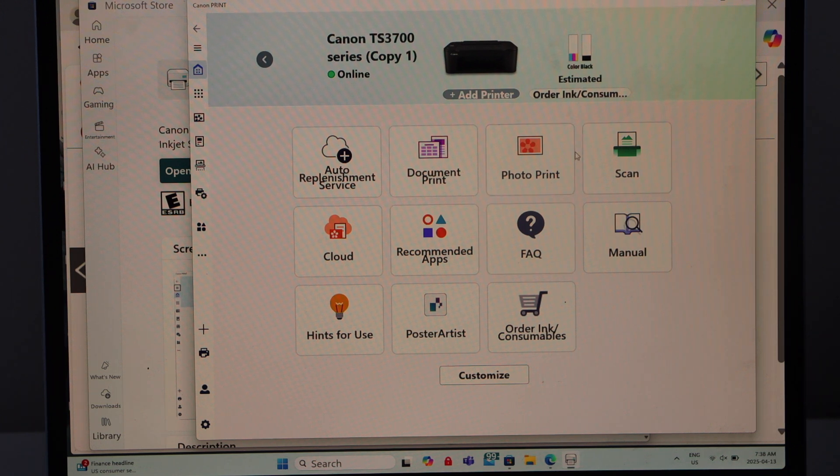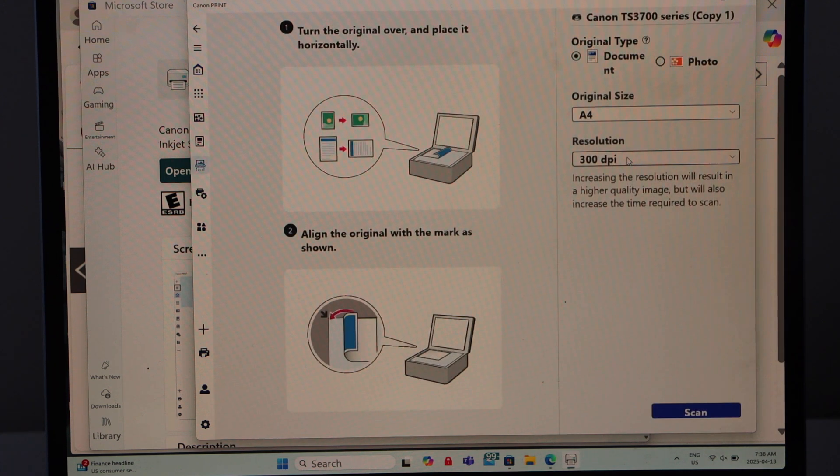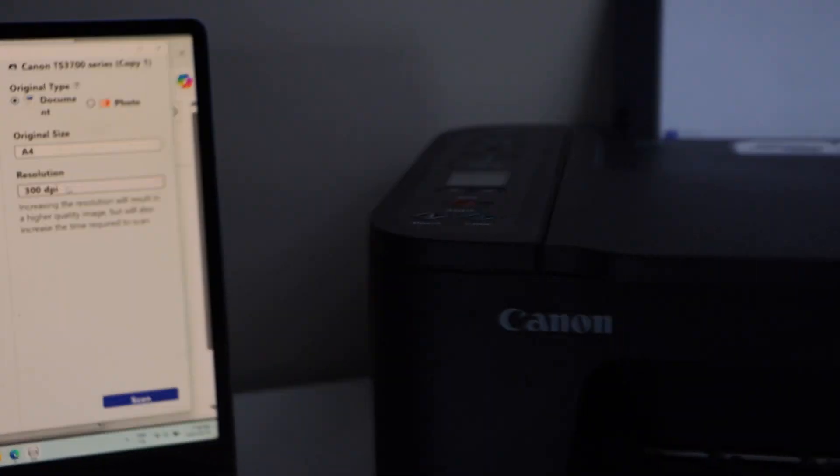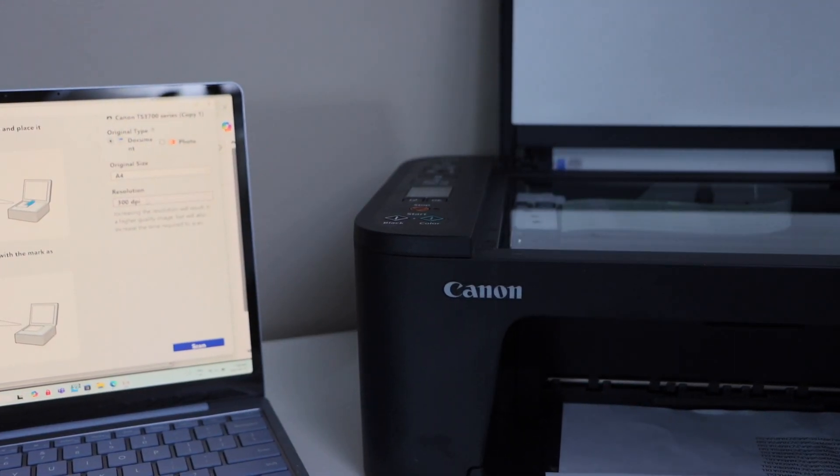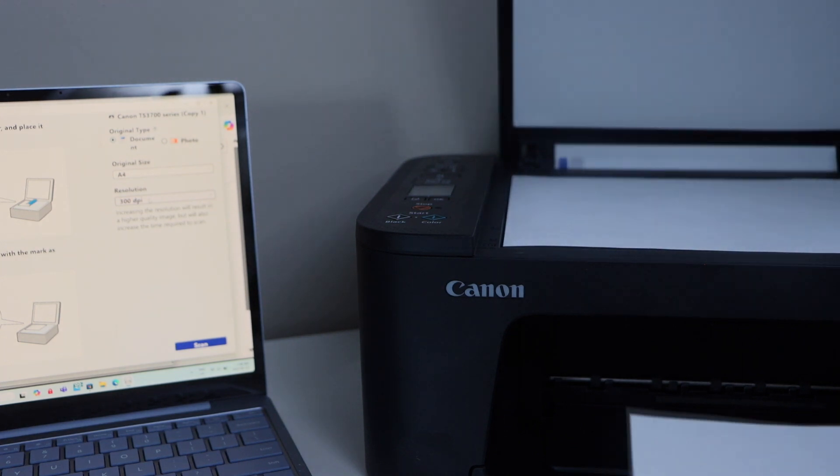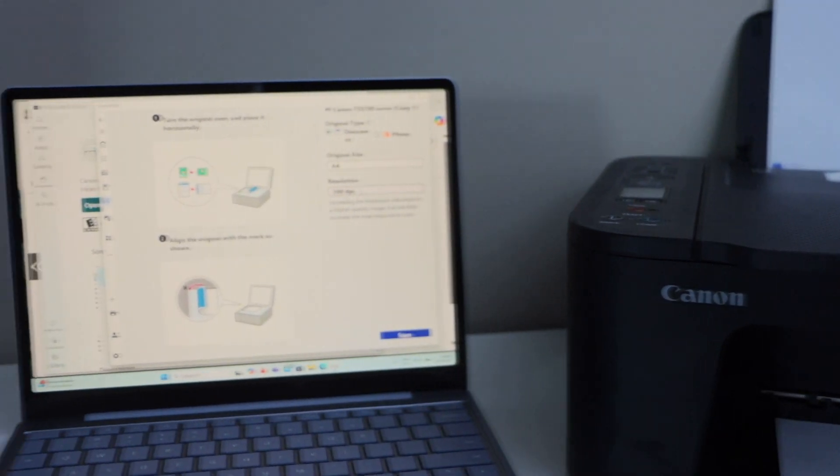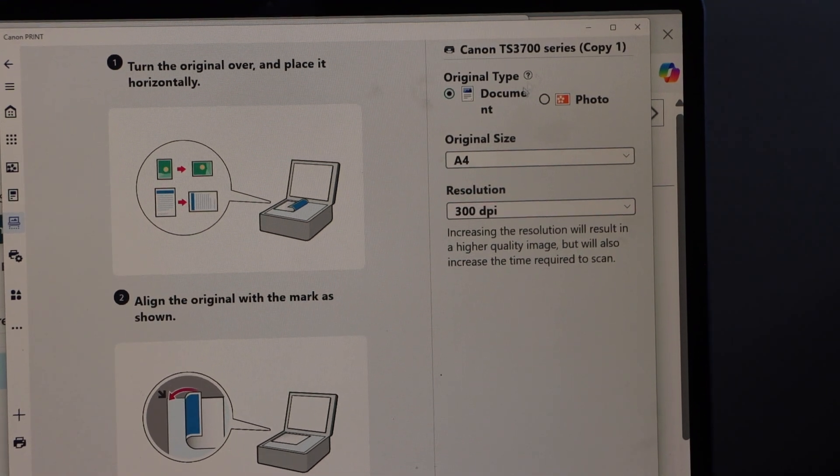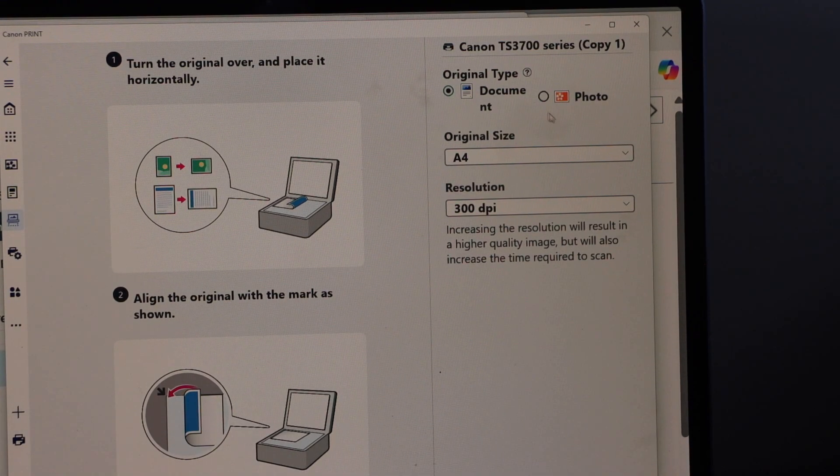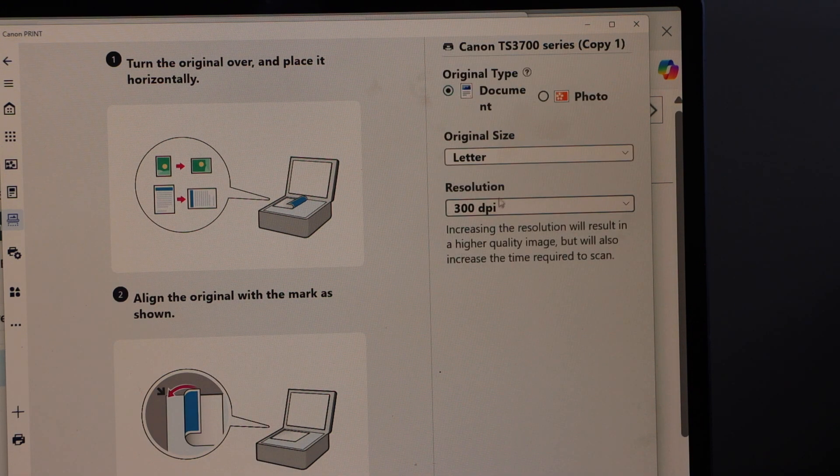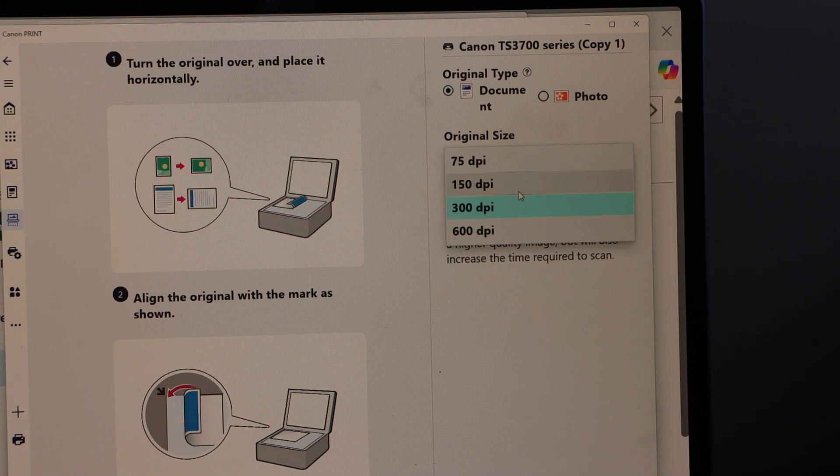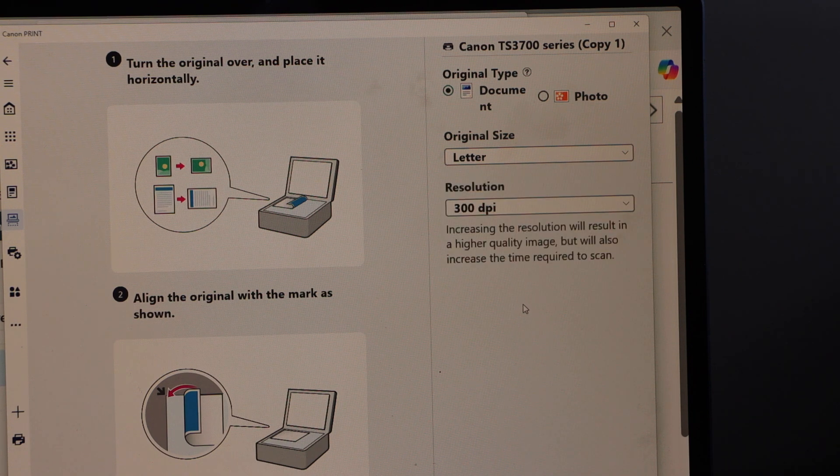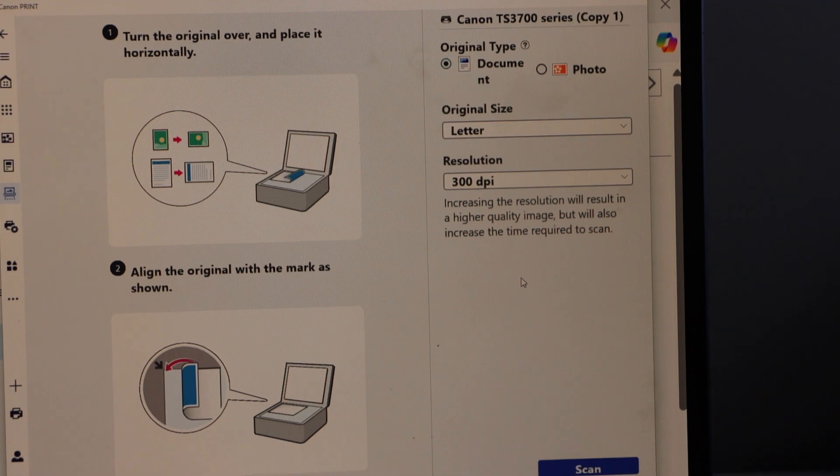Let's do scanning. Click on the scan icon. Before we start the scanning process we have to place a page for scanning. Open this lid, place a page facing down, and close it. Go to the app section and adjust some settings. You can select document - if it's a photo you can select photo. Select the original size, that is letter size. Select the resolution - you can increase or decrease the resolution from here. Normally 300 dpi is best. Once you are ready, click on the scan icon below.